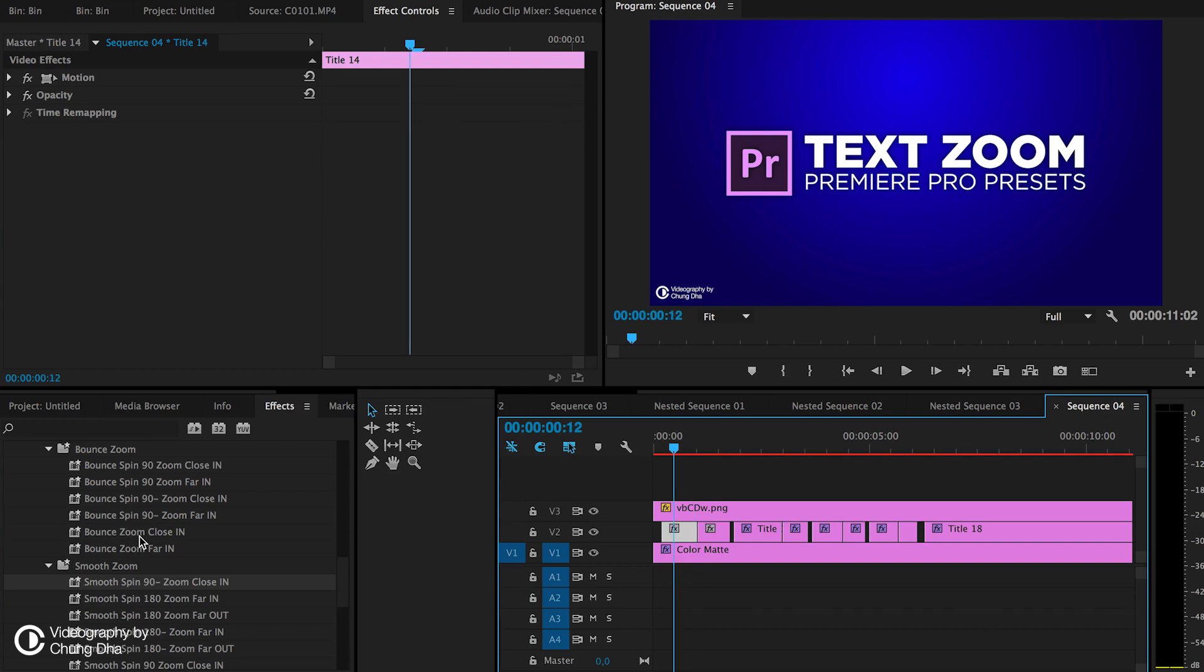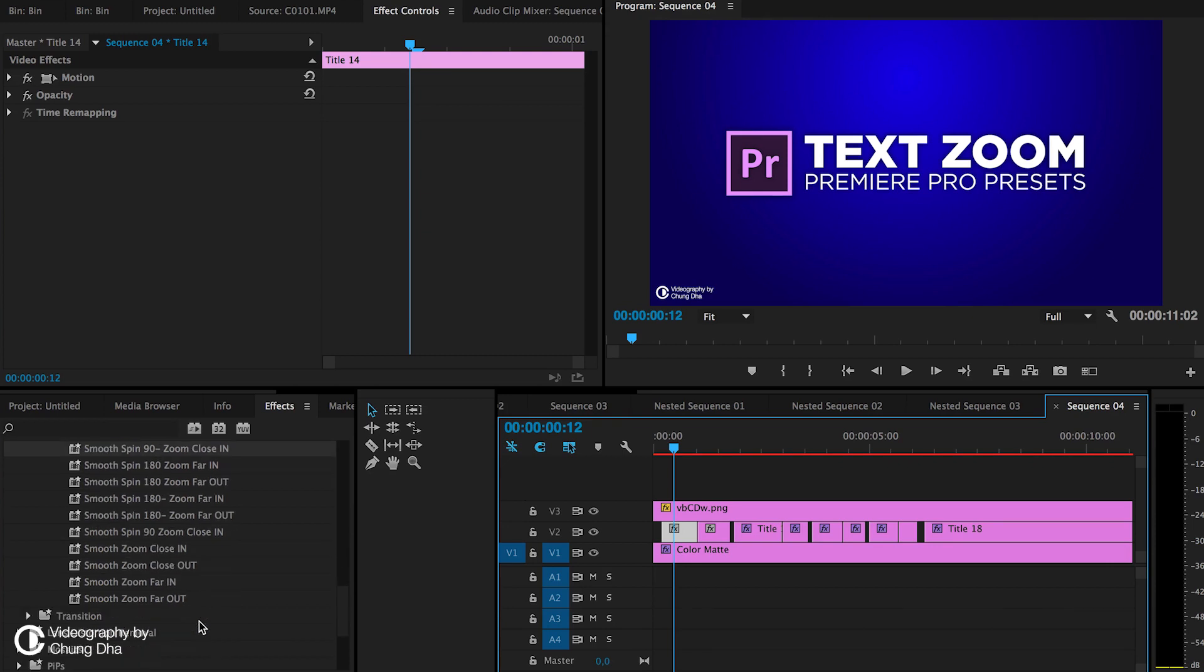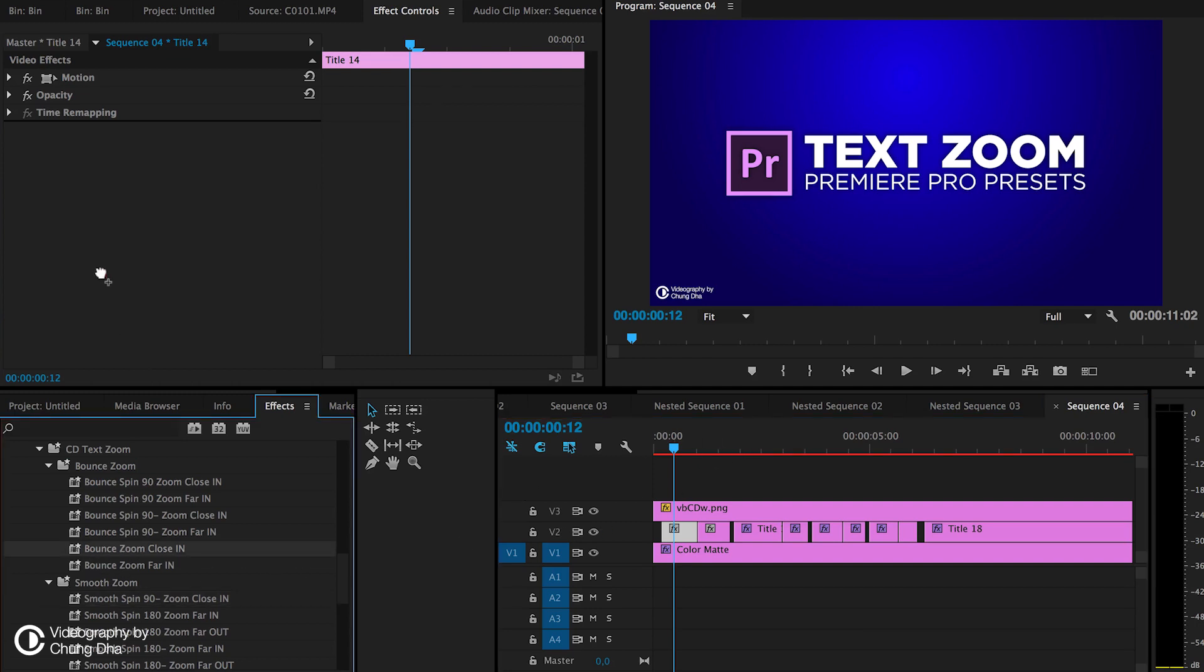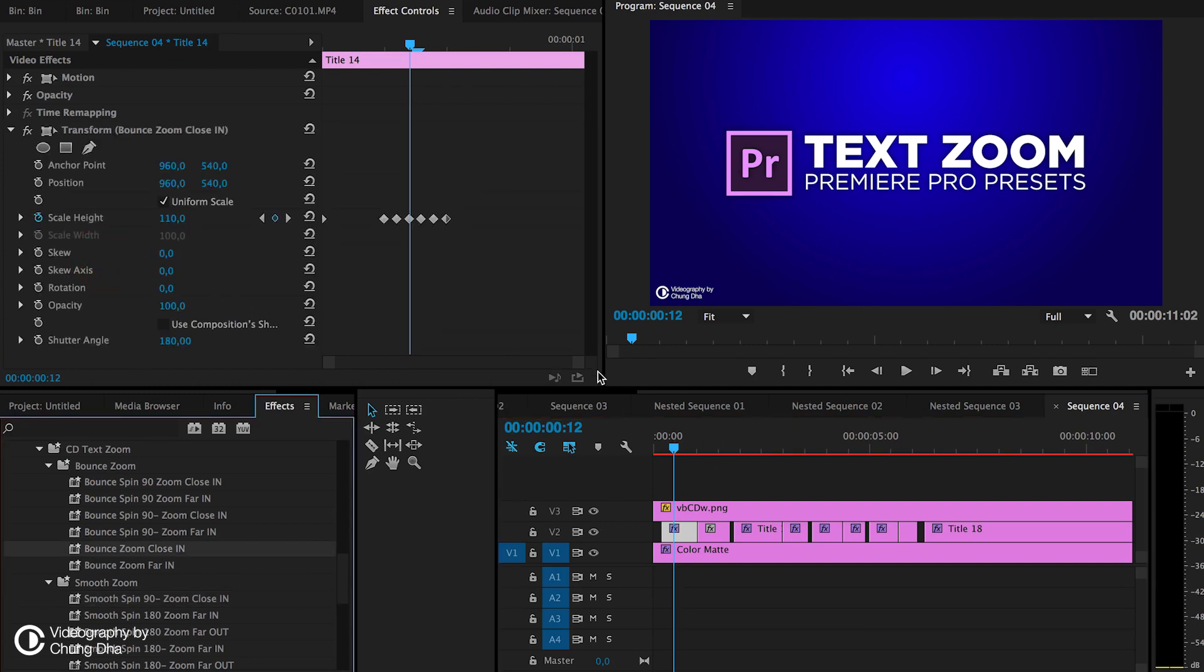The first one we already saw was the bounce zoom close, or actually it was the smooth one. So let's show you actually the bounce. This is from close.